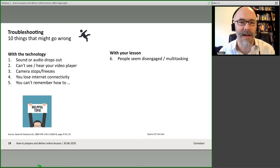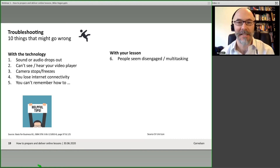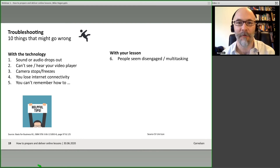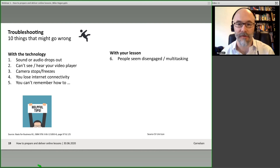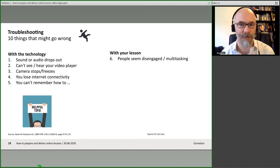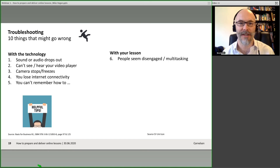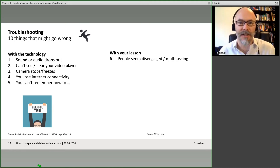If stuff goes wrong with your lesson, if people seem disengaged or multitasking, engage them. Think about it yourself — when do you get bored with things? When do you start opening other windows and emails? When stuff is less relevant for you, less useful, or you don't see the benefit. So with the content you're giving to your learners, always ask yourself: is this relevant for me? Is it useful for me? How interesting is this? If you can answer those questions for your learners, ideally they're going to stay engaged.